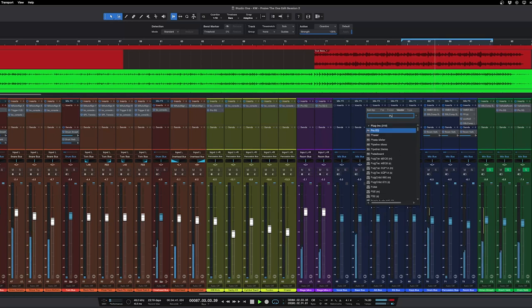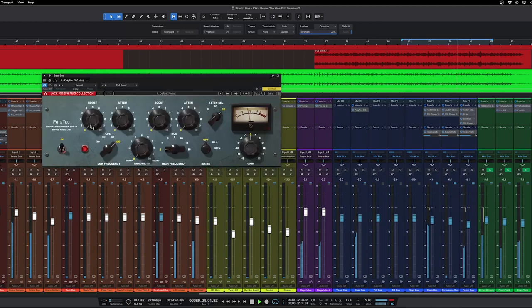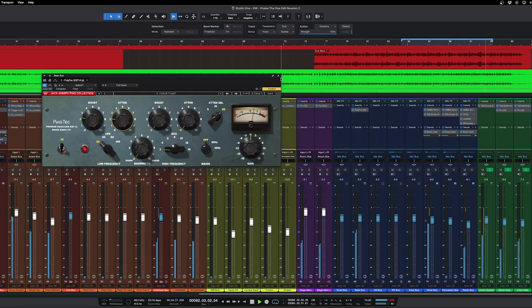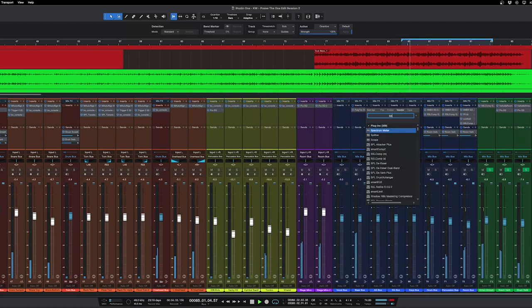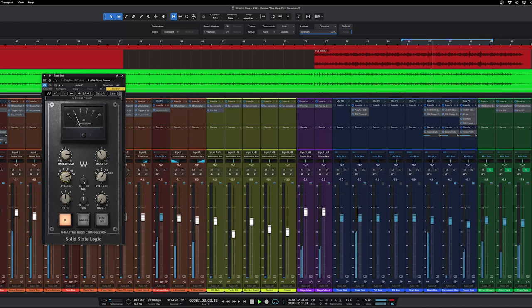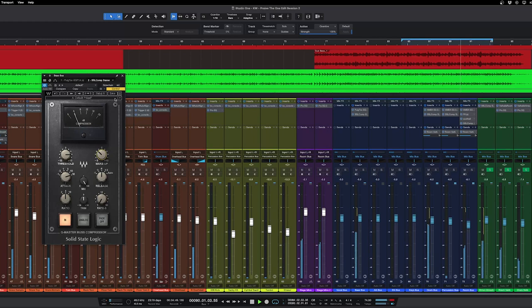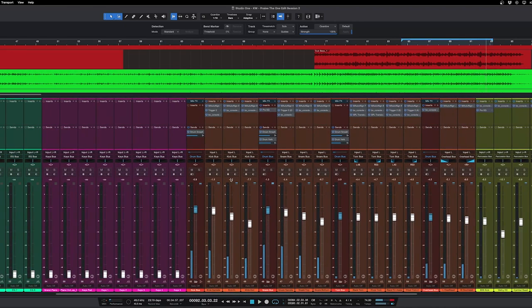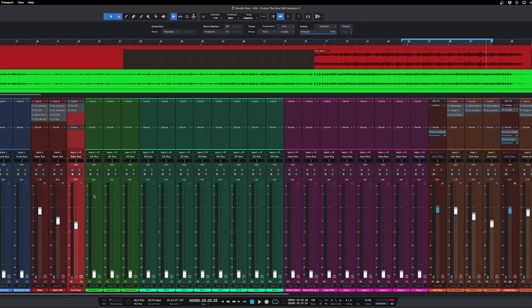So on the bass bus I like the Pultec style EQ. I'll do the boost and attenuate trick. I'm not going to do anything to the top end on there. Use the SSL comp. Those are sounding pretty good together. I think that is it for the bass for now.